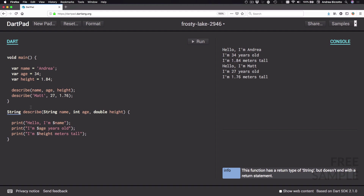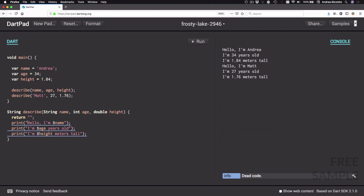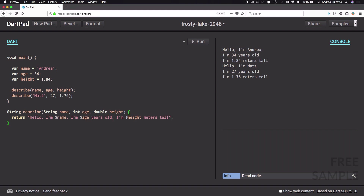What we're going to do now is to replace these three print statements with just one. I'm going to type in 'return' an empty string, then copy in the contents of each of these strings — the first one, then add a full stop, then the contents of the second string, then add a comma, then the contents of the third string — and then remove the three print statements. The updated function now returns a single string which uses all three input arguments with string interpolation.